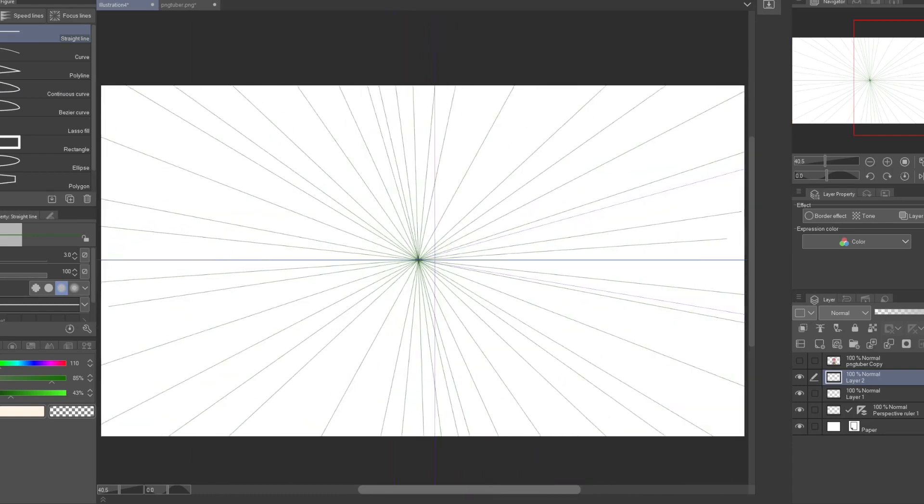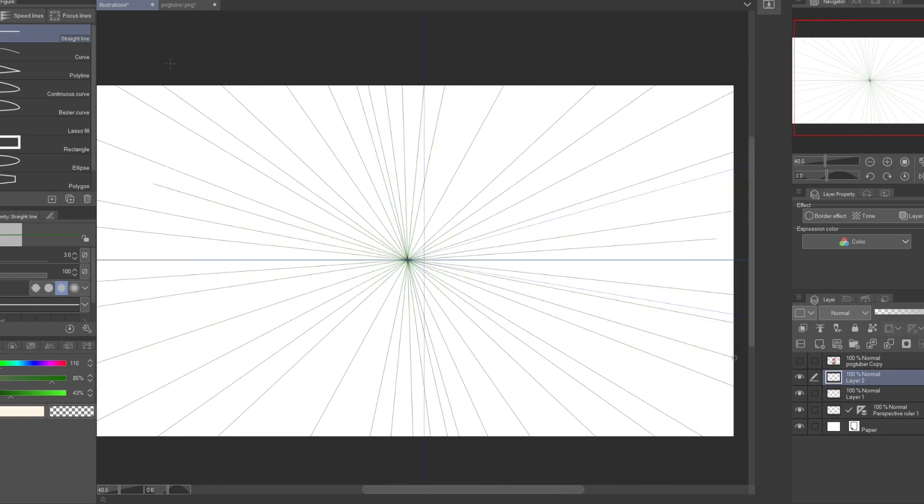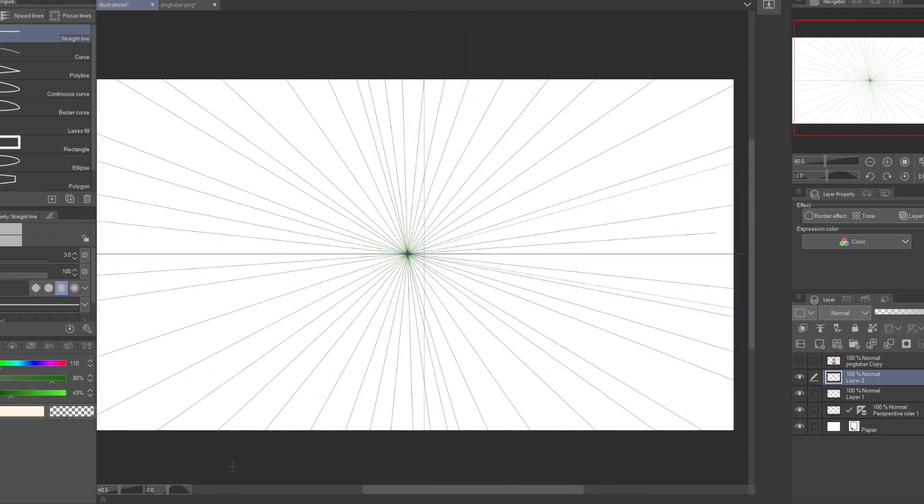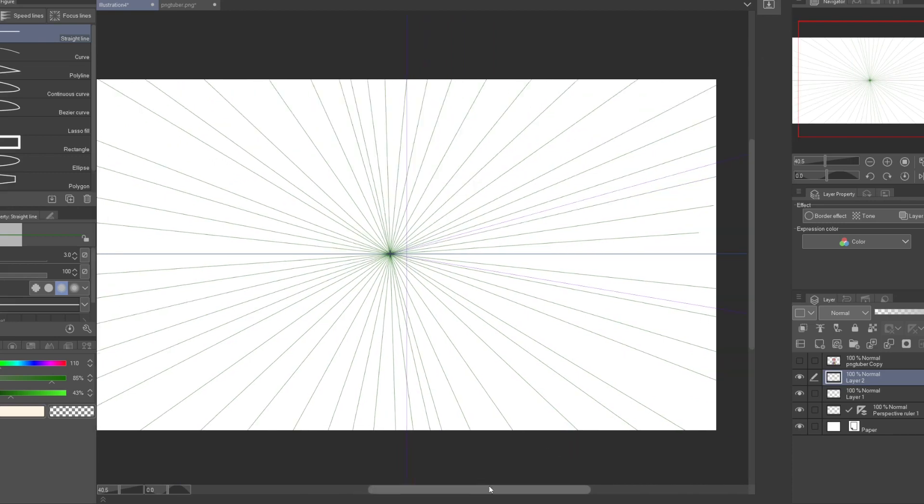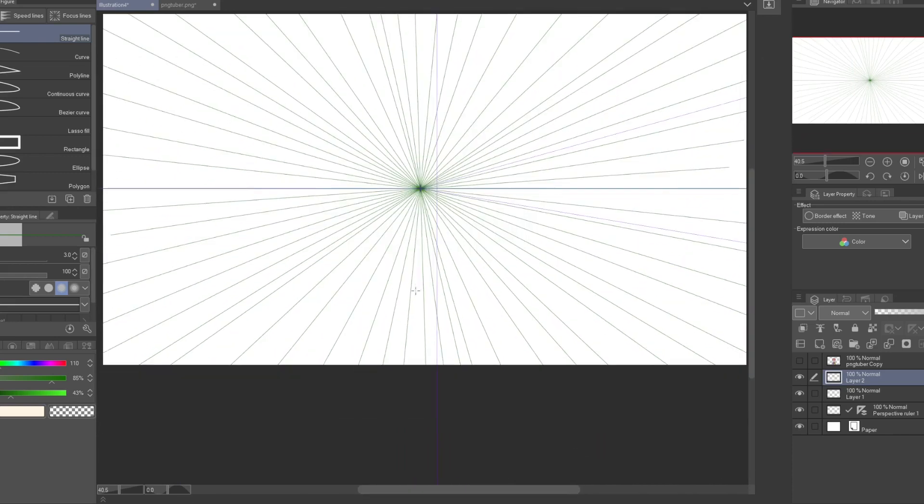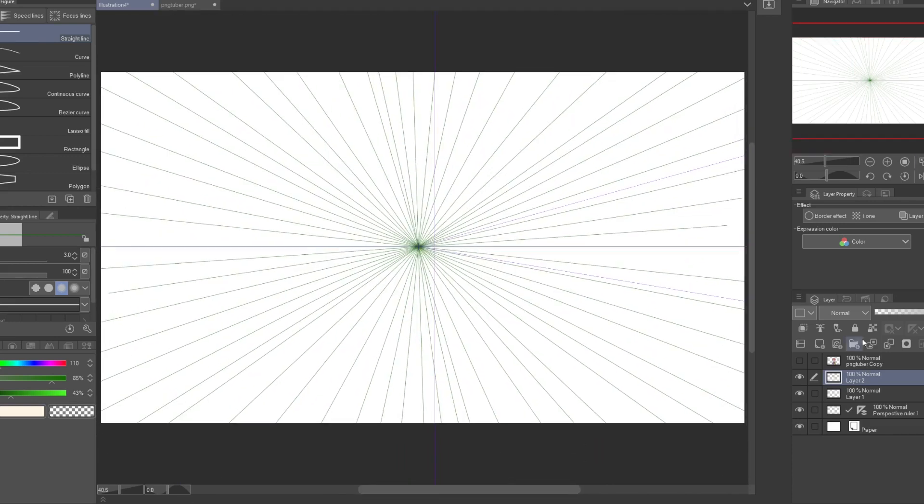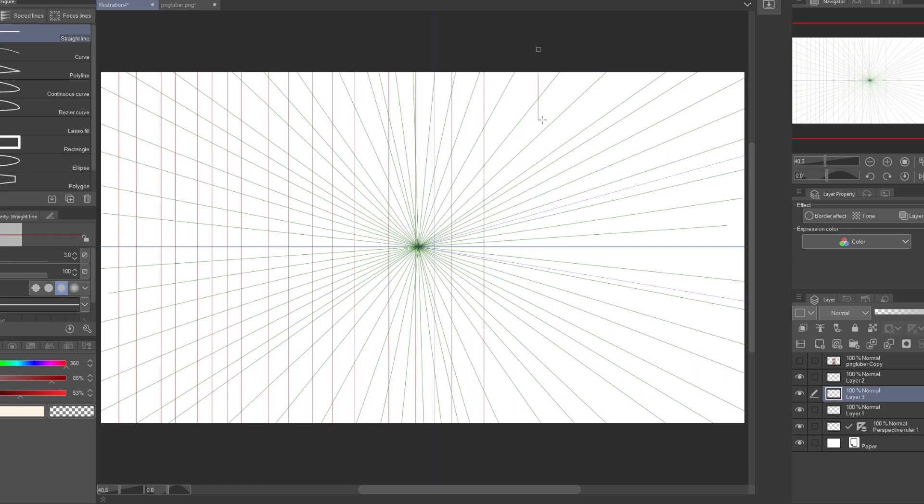I will use the perspective ruler tool to add the vanishing point and draw straight lines. This can be done manually by drawing straight lines from the point to the edges of the canvas. The other two axes will be perpendicular and parallel to the edges of the canvas.